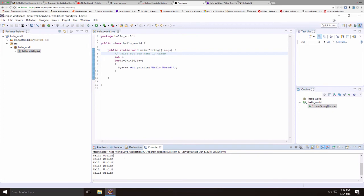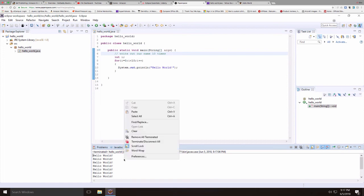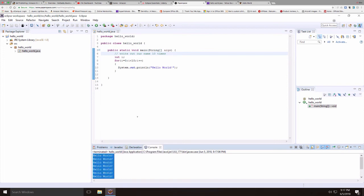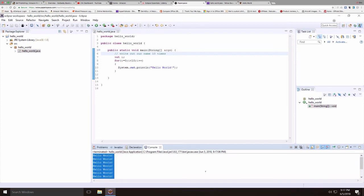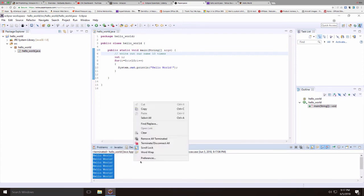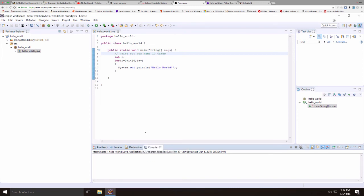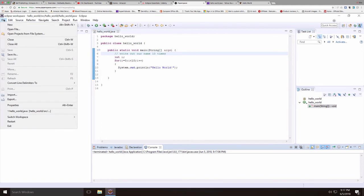So one of the nice things about the console is that you can copy and paste from the console. If you have output that you want to copy and move into another program, you can easily do it here. If you want to clear the output from the console, you can select clear. So there's a lot of different things you can do with the console.